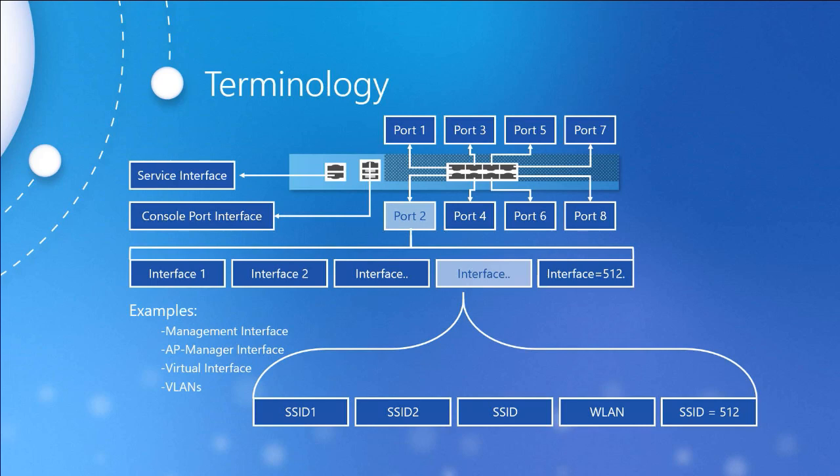Ports provide the physical connectivity to the wired infrastructure. Interfaces create the virtual connections to the network. The service set identifier, otherwise known as the SSID, identifies a wireless LAN.